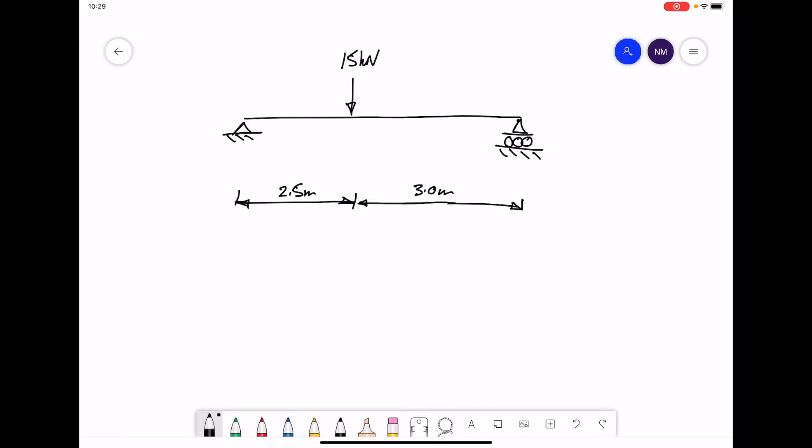Here we have our beam and we're going to calculate the reaction forces for a simple beam with one point load. The first move is to draw a free body diagram, where we replace our supports with the associated forces.